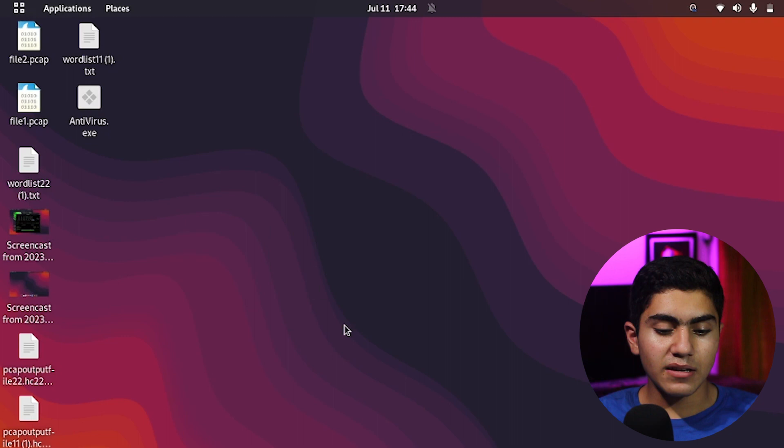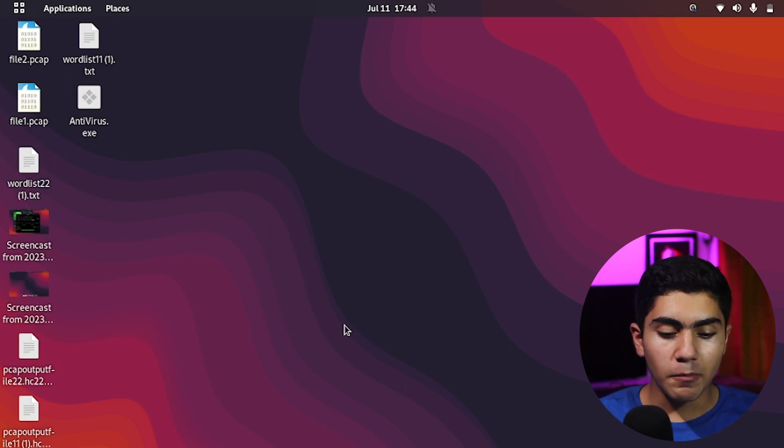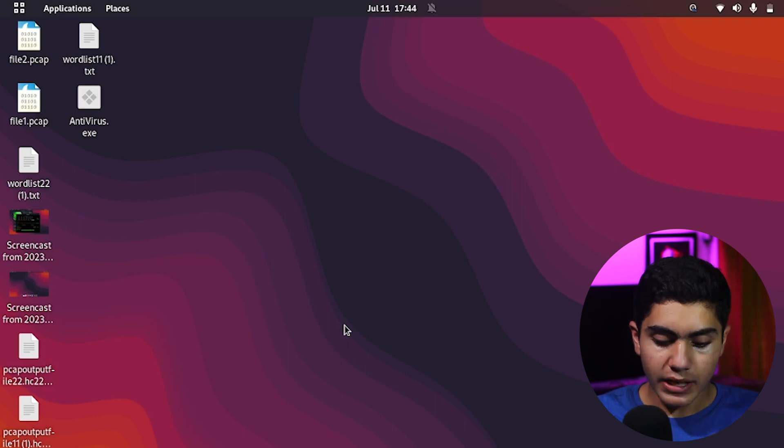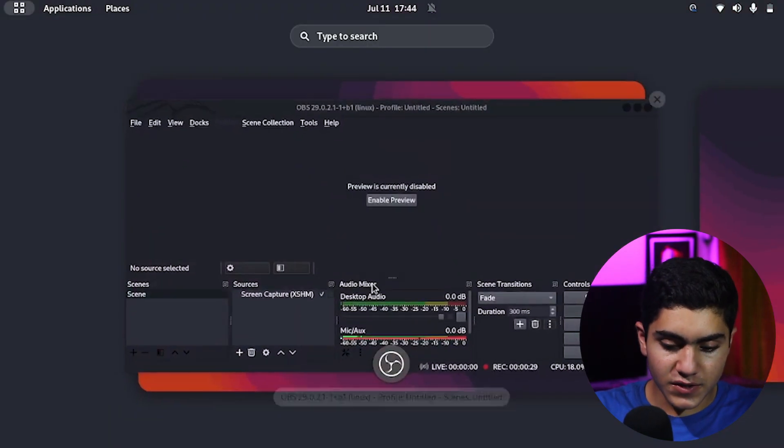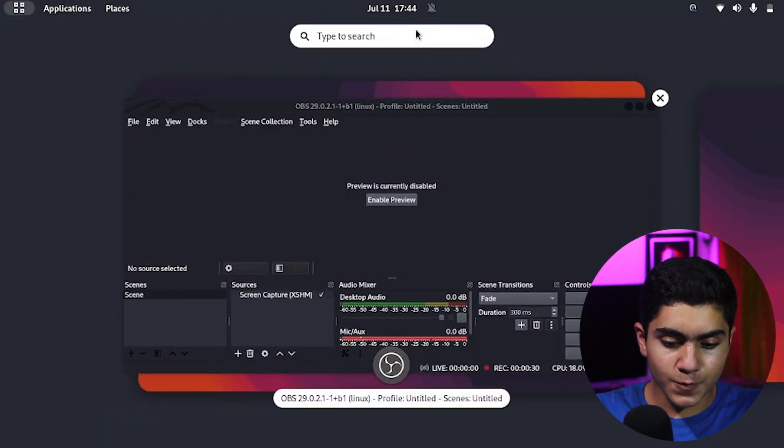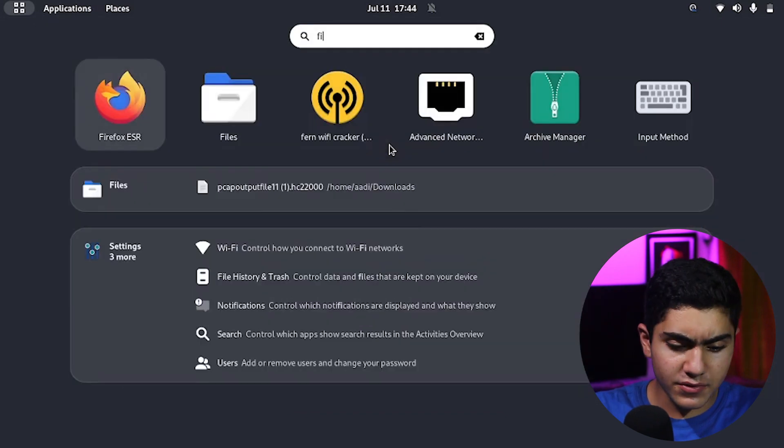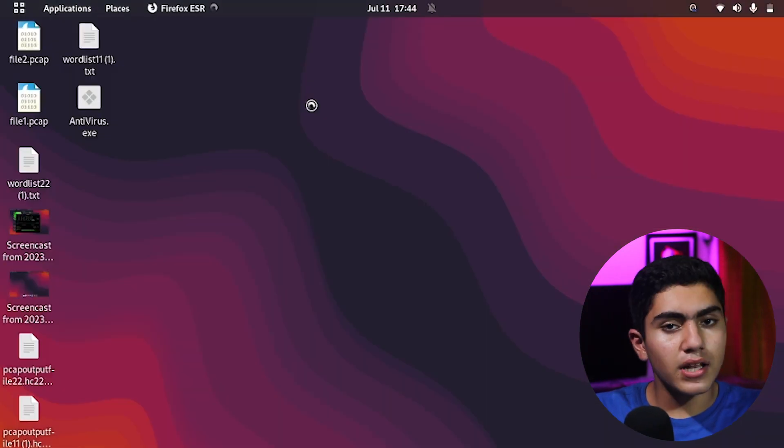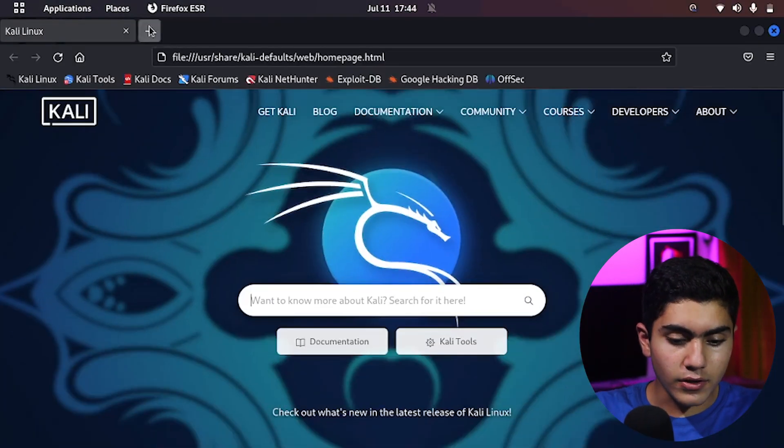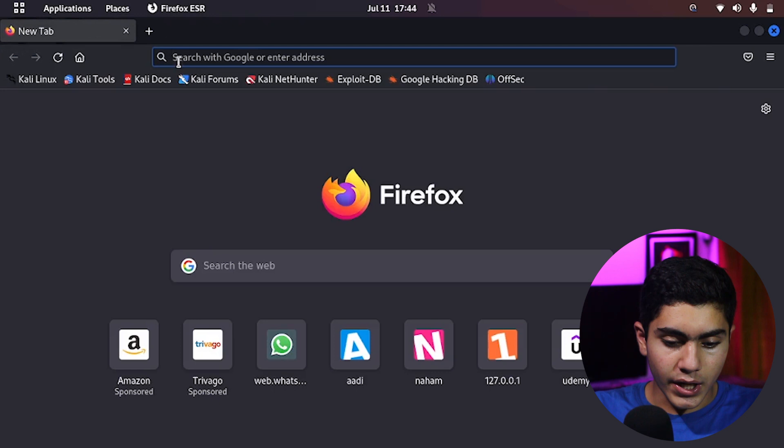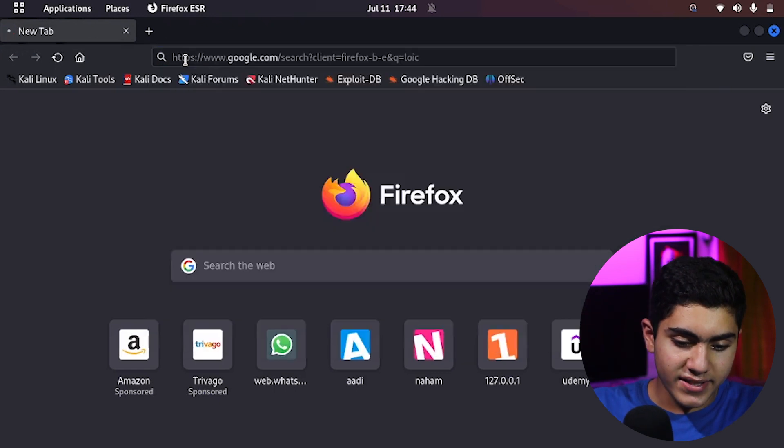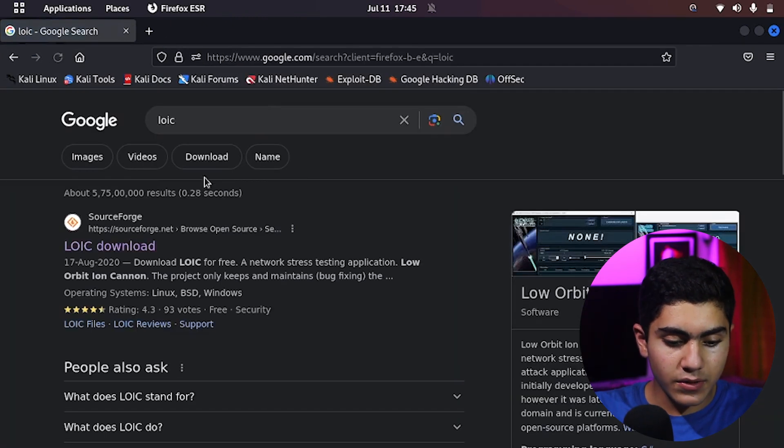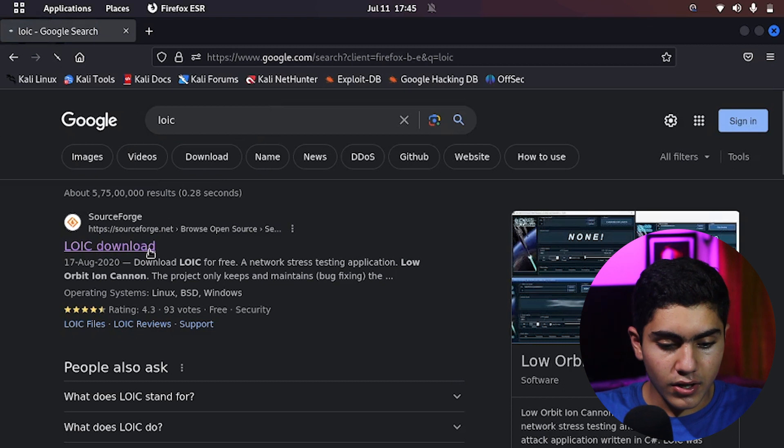Okay, so right here I'm in my Kali Linux machine. If you are in Windows or Mac, you have to just follow the same process. Now to download this tool, we'll be going to Firefox or any browser that you have. In Kali Linux, you will be having Firefox installed. Now here, I'm just going to type LOIC on it. This is the tool that we are going to use. The SourceForge page will be coming up.